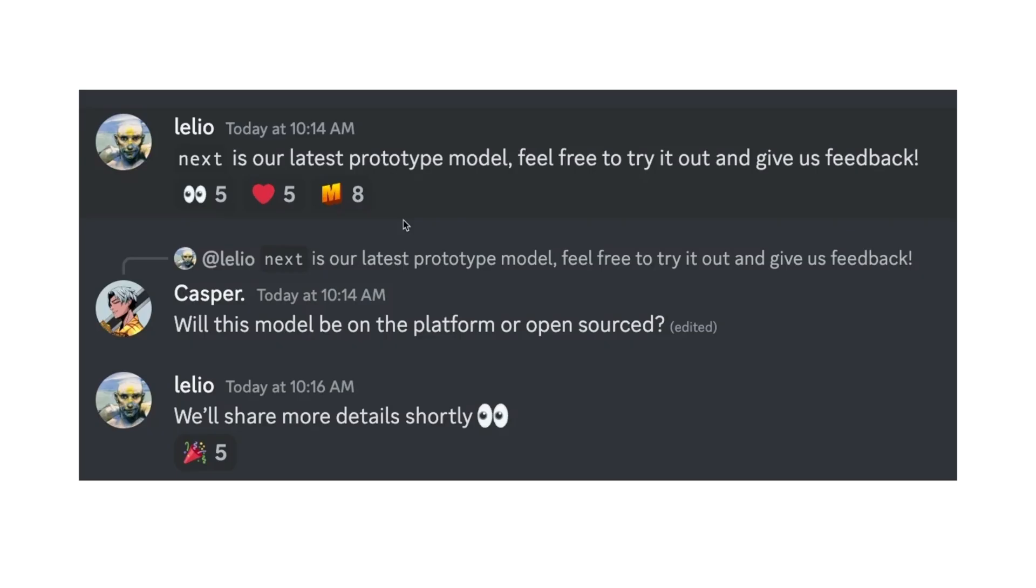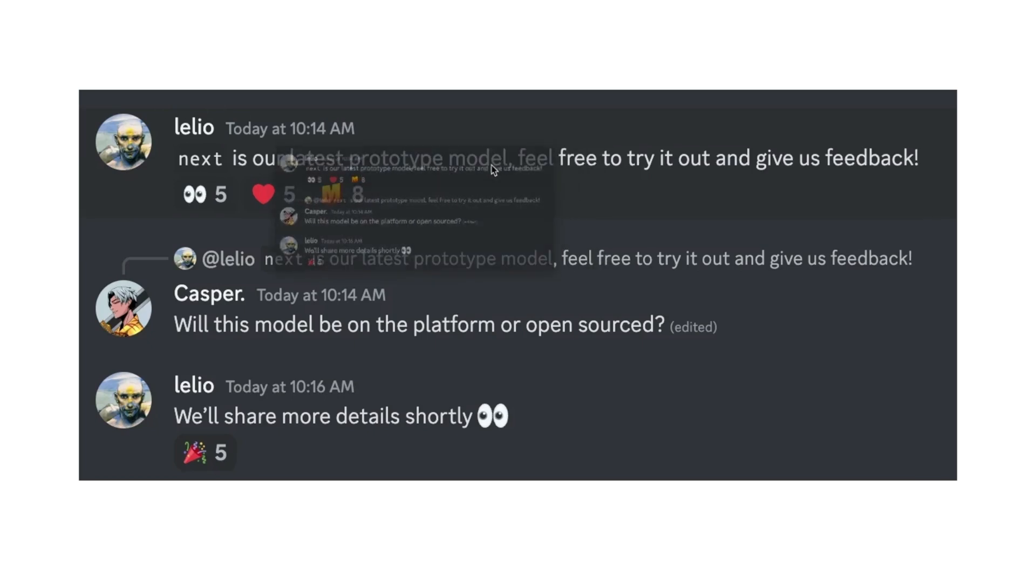There's literally no information available about the model itself except this small conversation on their Discord server where somebody called Lelio is talking about the model. Next is our latest prototype model, feel free to try it out and give us feedback.